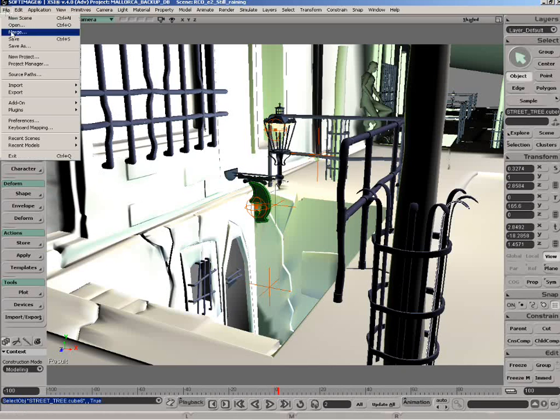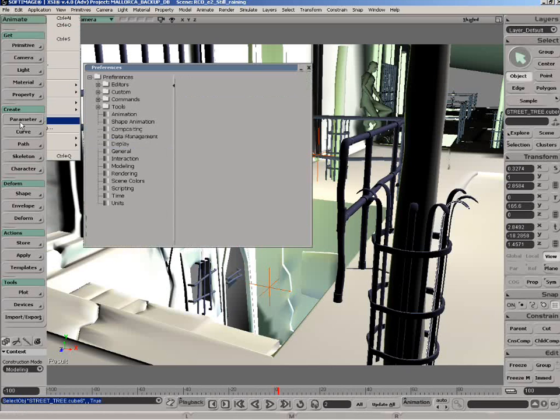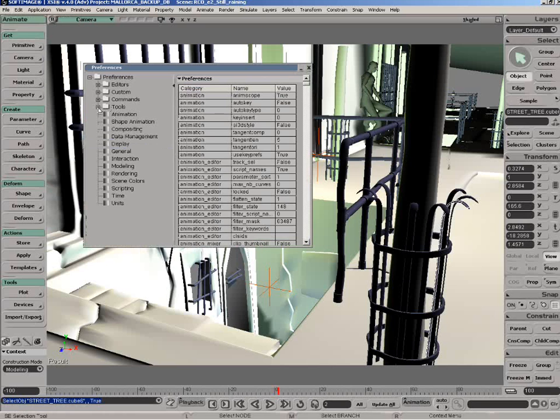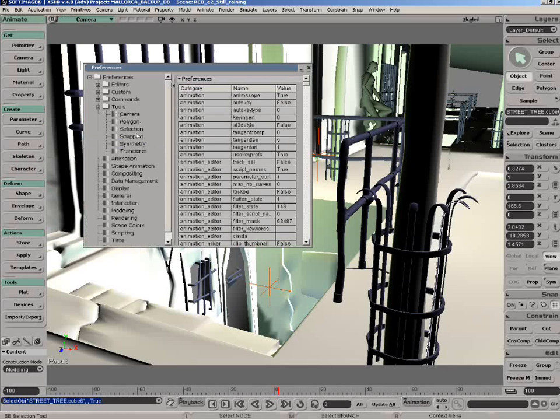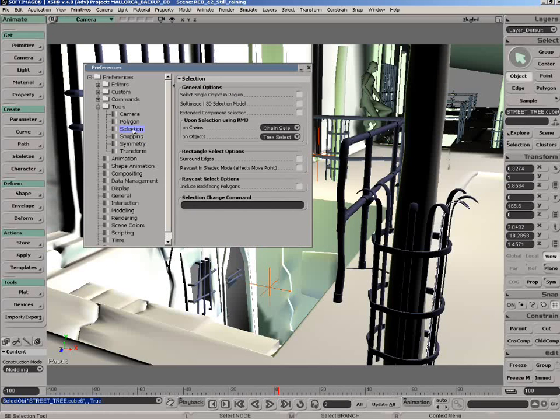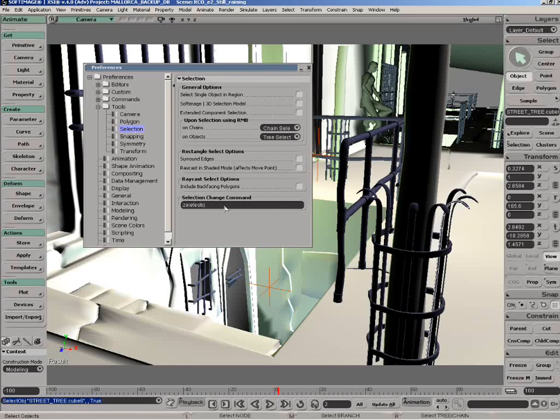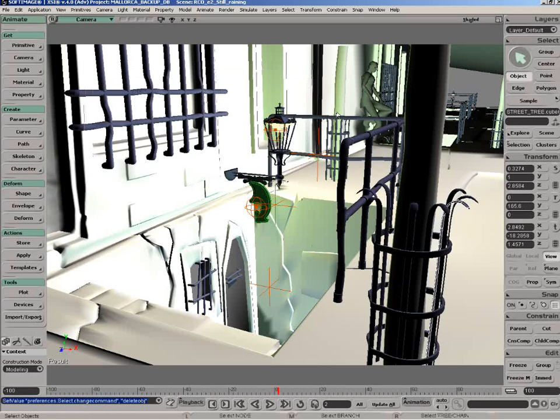For example, go under File, Preferences, Expand Tools and select Selection. Underneath here, you're going to find Selection Change Command. Simply cut and paste this command that says Delete Object. That means that every single time you install this on the computer of one of your colleagues,